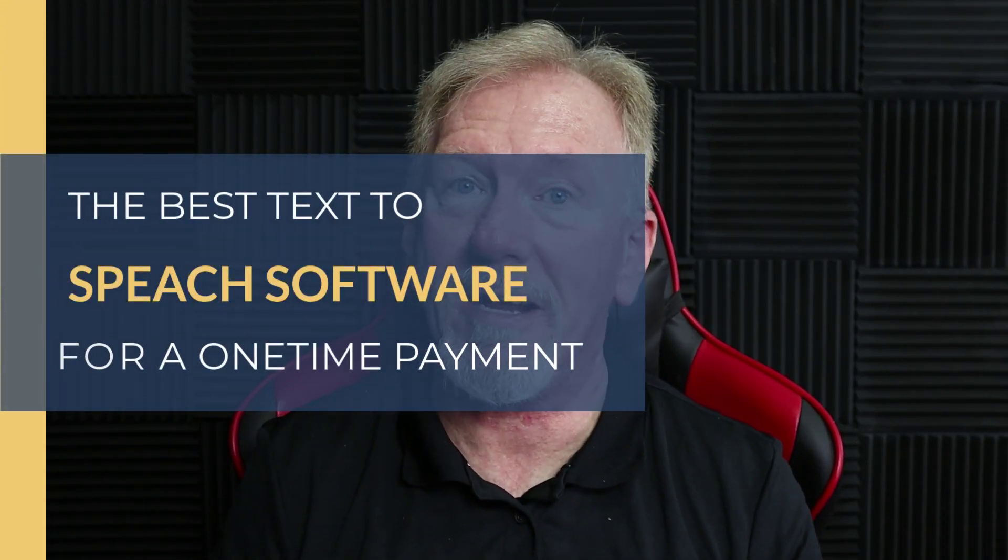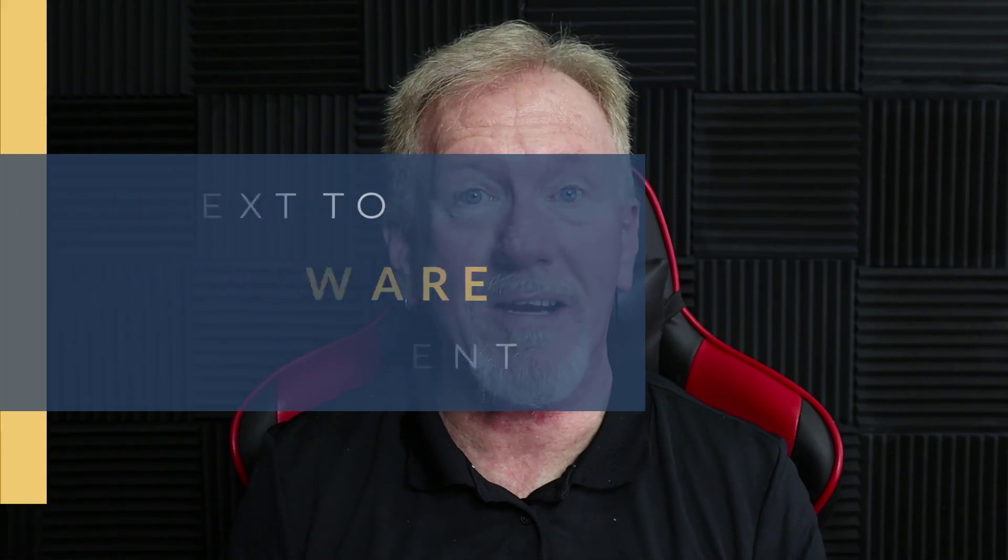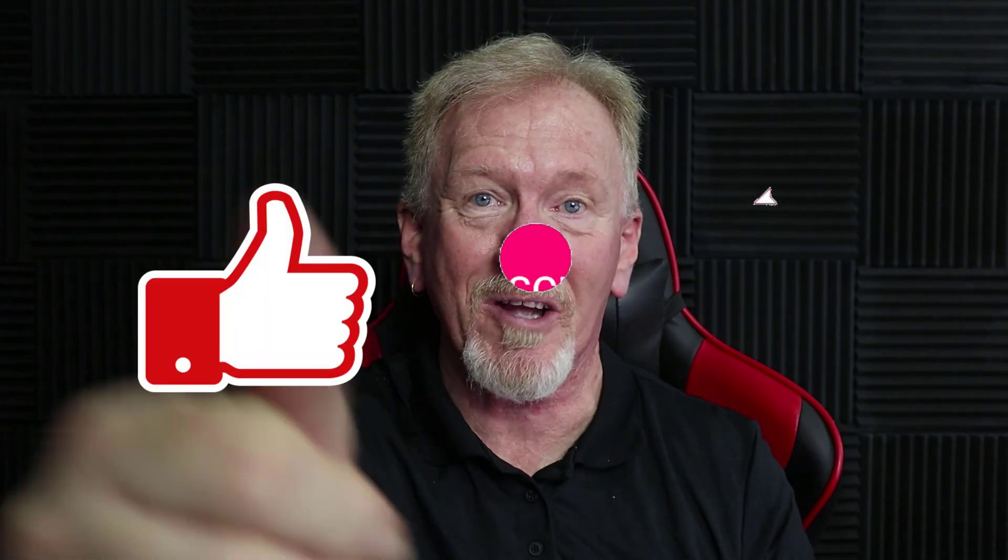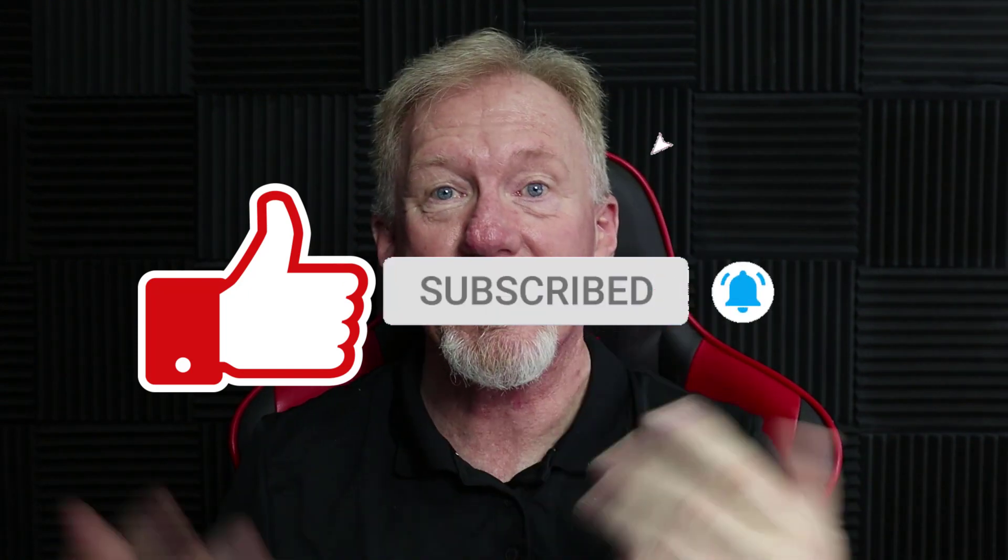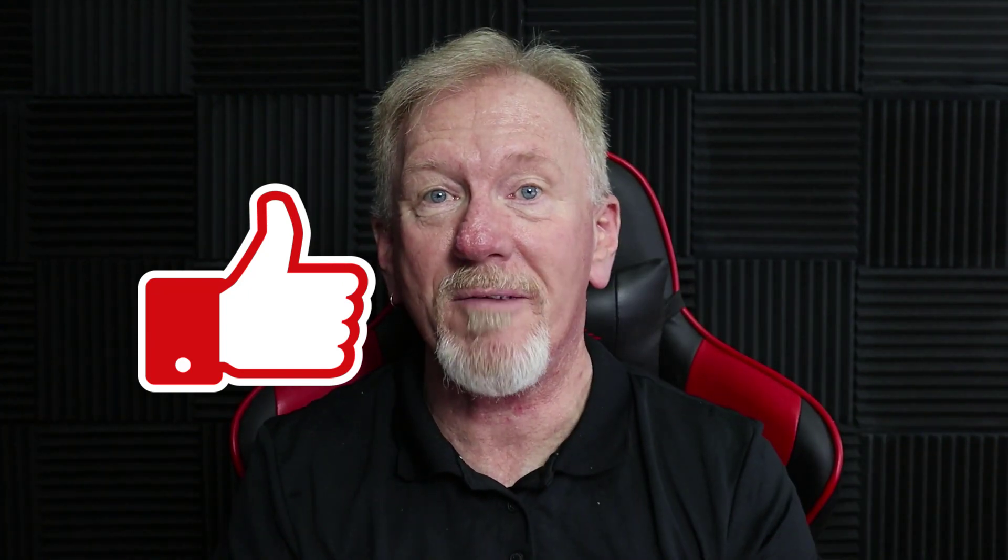But before we go ahead and do that I just want to let you know here at Product Creation Formula we love to give you tips and tricks to be able to help you create your products quickly and easily. Along with that we also do product reviews as well as tips on how to make money online. So if that's the sort of thing that interests you, how about you smash that like button as well as subscribe and hit the bell icon so you can be notified whenever we upload more videos.